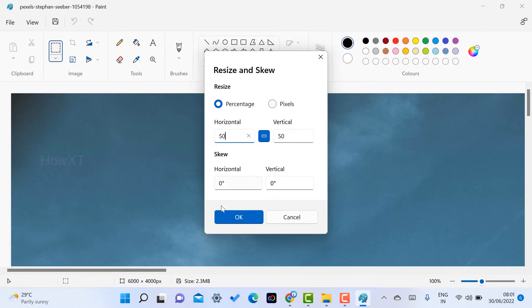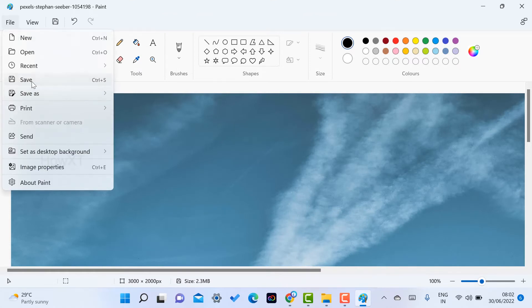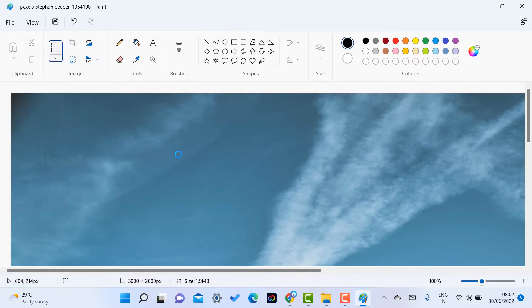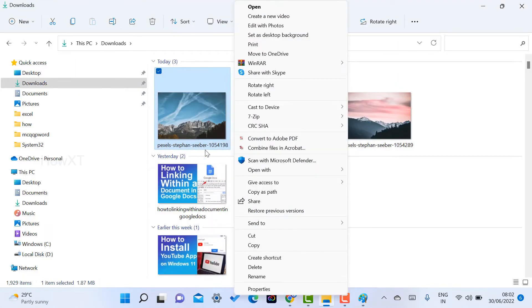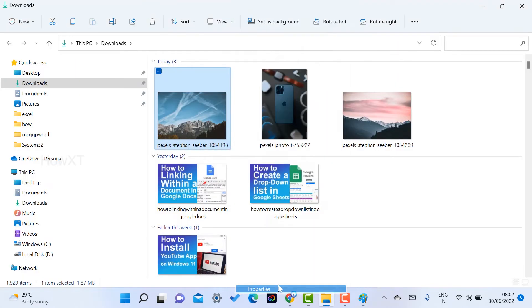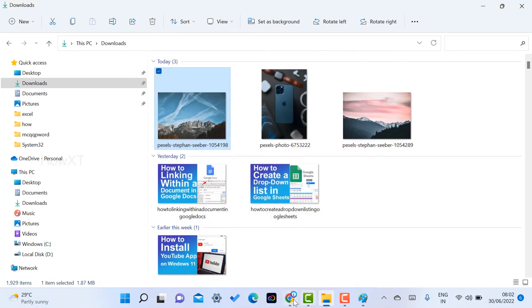Automatically 50 percent is reduced. I'll save the file by clicking save. Now let's check whether the file size is reduced or not. Yes, from 2.50 MB to 1.87 MB.